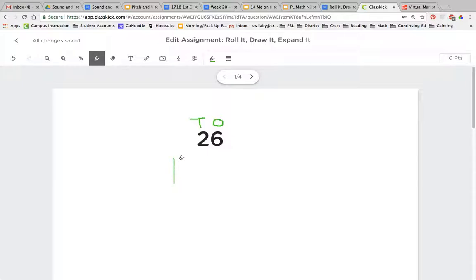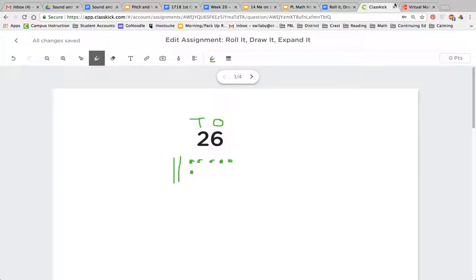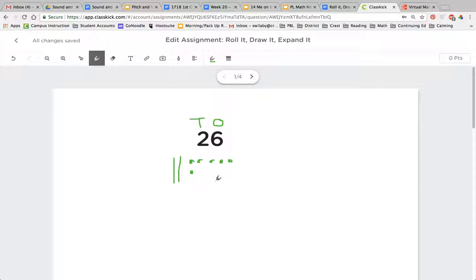So this would be 10, 20, and then I would draw 6 dots. 21, 22, 23, 24, 25, 26. Now I have 26. So I can represent that by the base 10 blocks here, or I can draw a picture using 10 sticks and dots.